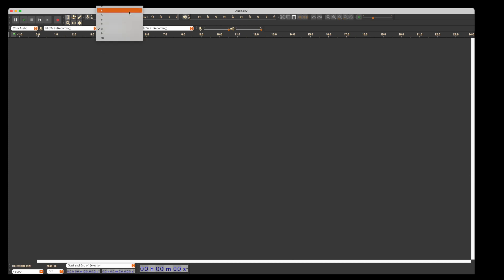If you're used to working in other DAWs, normally you would add tracks and then arm them, and you could monitor them. That's not how Audacity works. Right here you see I've chosen four. I hit record.